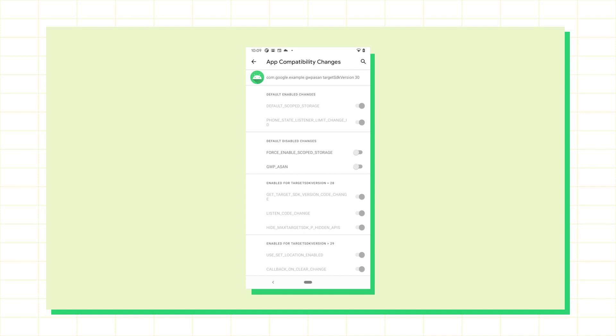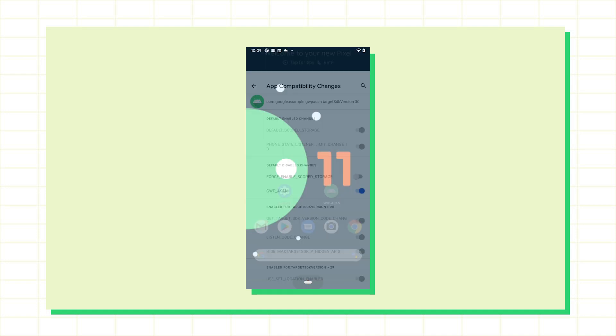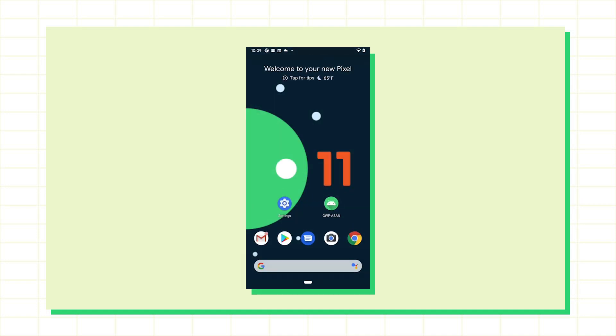My app seems to be working okay now so I'll try testing some other changes like this one on memory sanitizers. As I toggle a change for an app, the app will be killed to ensure that the override takes effect immediately.